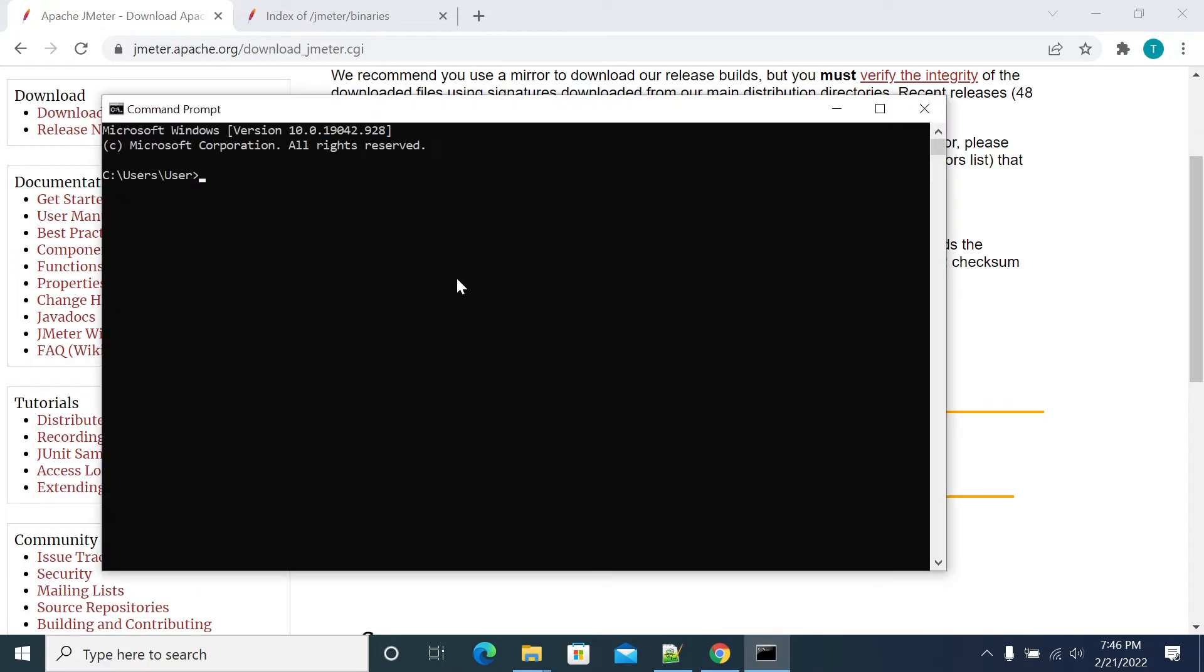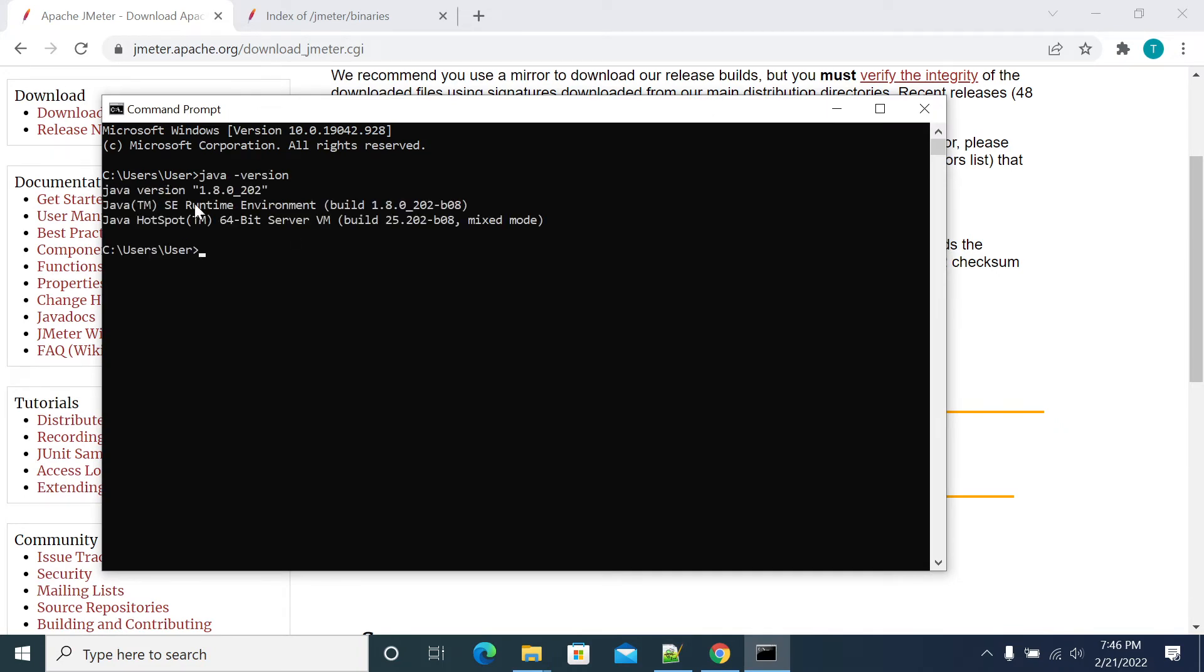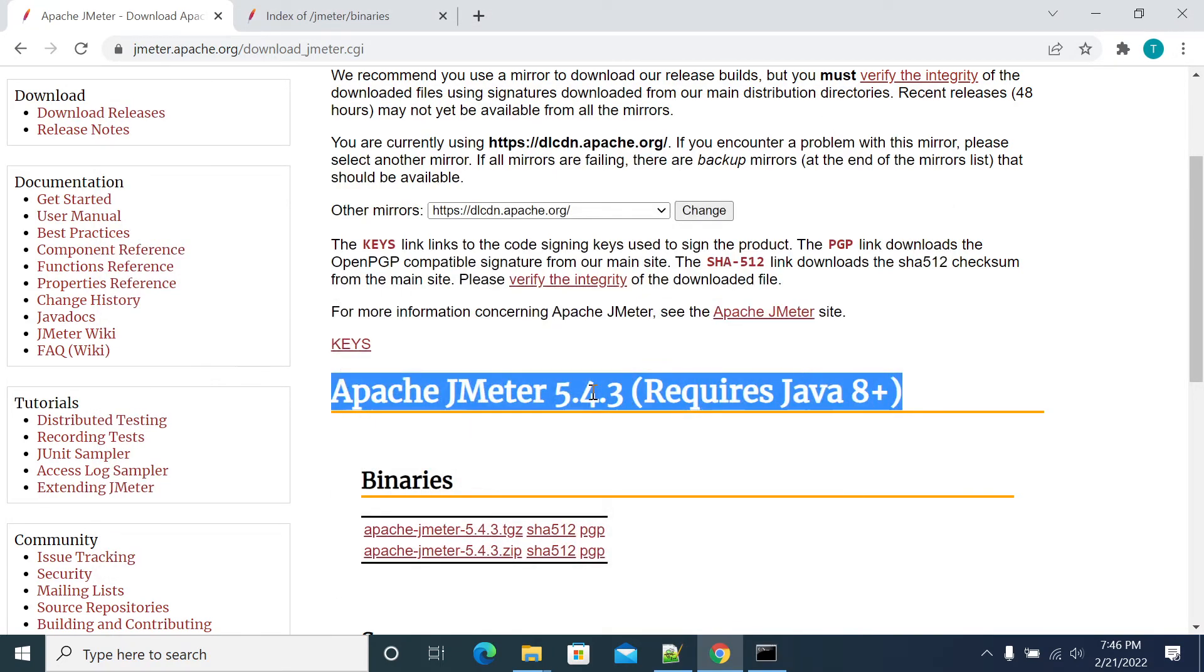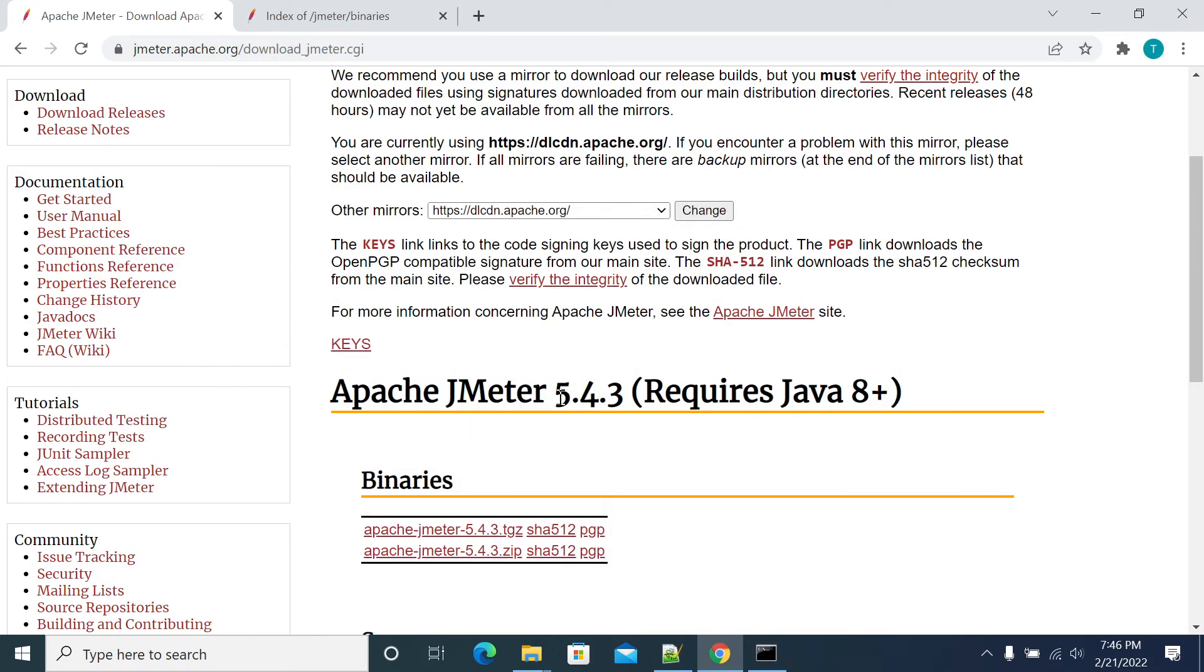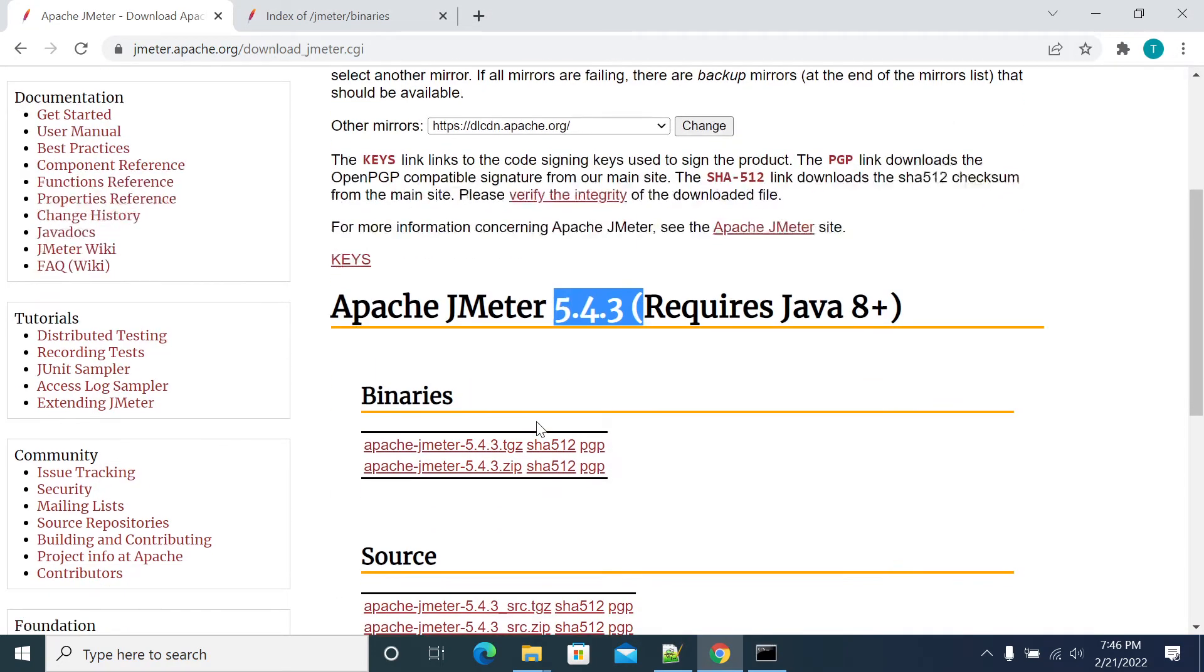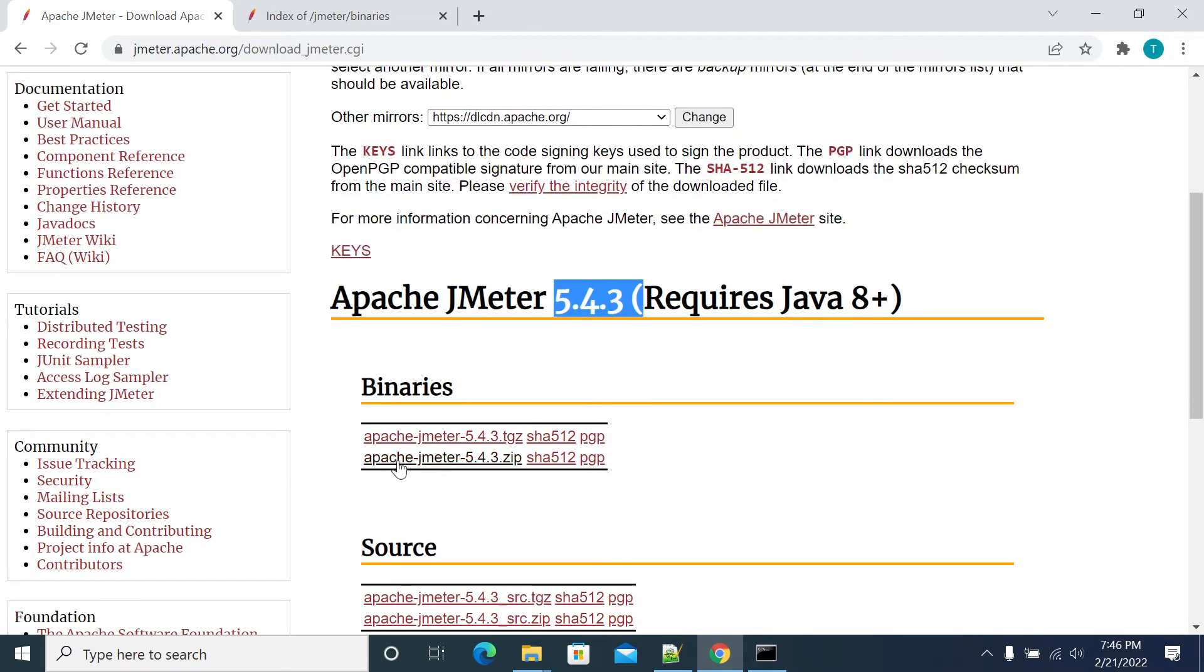If you see, Java 8, version 1.8, supports JMeter 5.4.3. I'm downloading by clicking the zip here, Apache JMeter zip. When I click, JMeter downloads to my local.